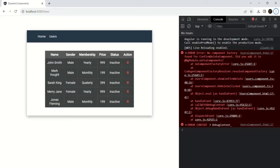In the last lecture, we tried to render a dynamic component programmatically. But when we tried to test it, we got this strange error: 'No component factory found for ConfirmDeleteComponent. Did you add it to ngModule.entryComponents?'